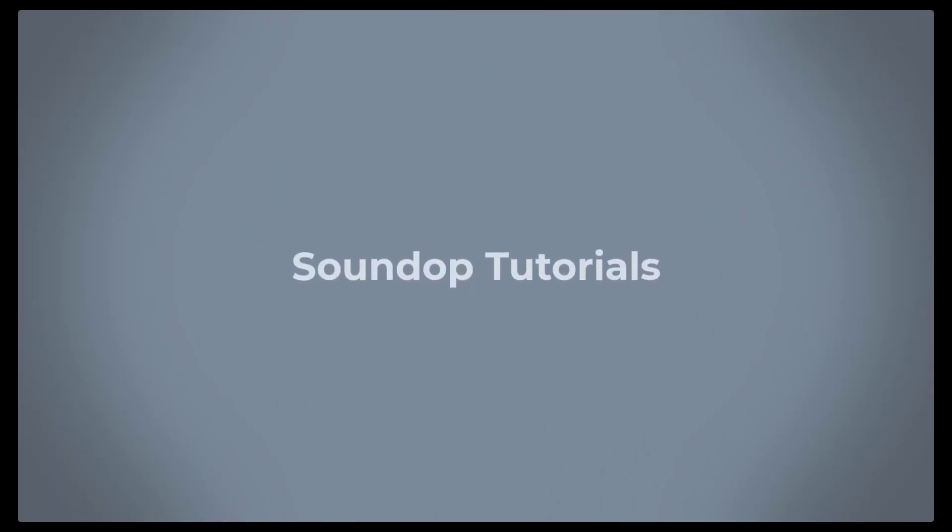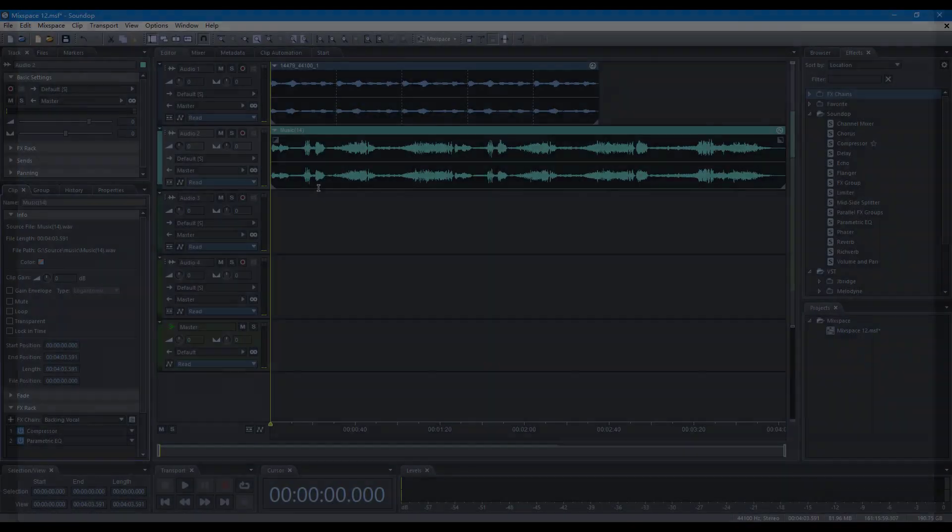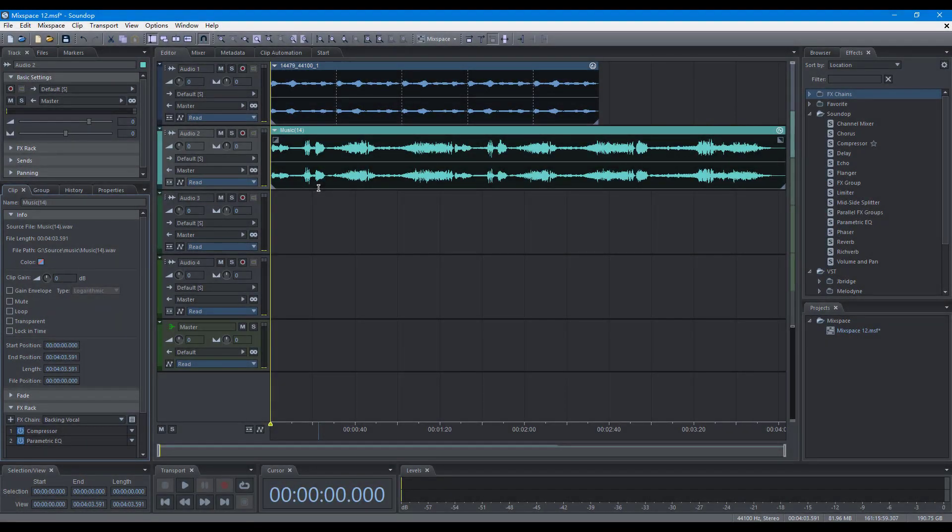Hello, welcome to SoundOp Tutorials. In this video, we will focus on operations to edit clips.